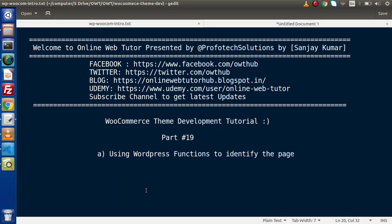Hello guys, welcome to Online Web Tutor. I am Sanjay. We are learning WooCommerce theme development tutorial. This is our part number 19.